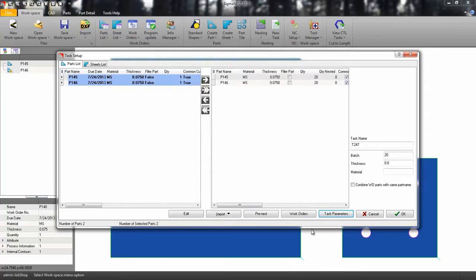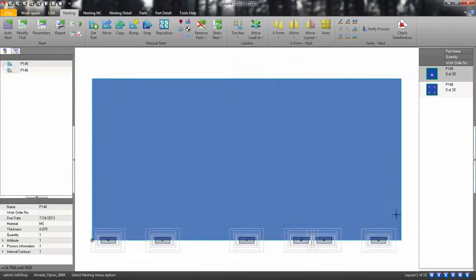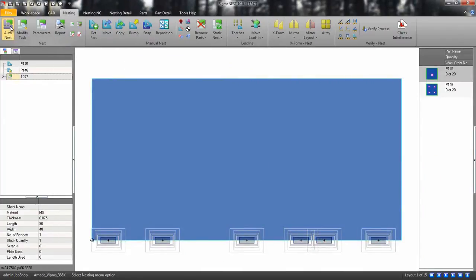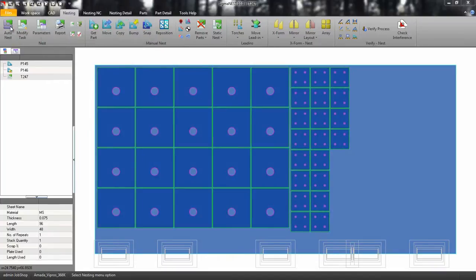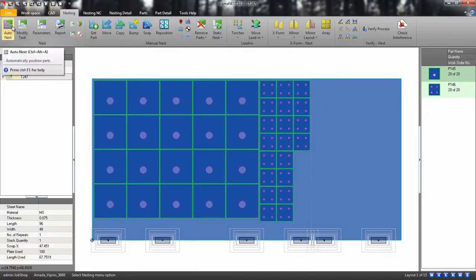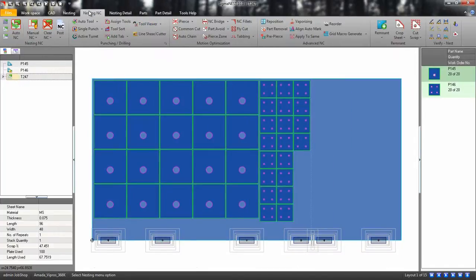Now let's go ahead and AutoNest. Next, click on the AutoNC.